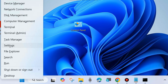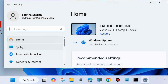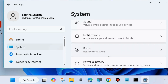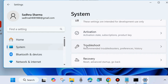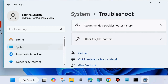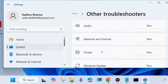Here is the first workaround: right-click on the Start button and choose Settings. The Windows Settings page will open. From the left side, go to System settings, then on the right side look for the option Troubleshoot. Click on Troubleshoot, then choose Other Troubleshooters.